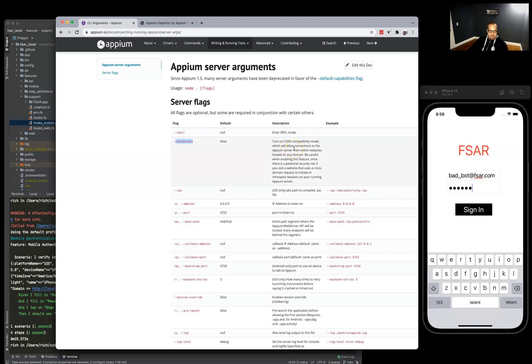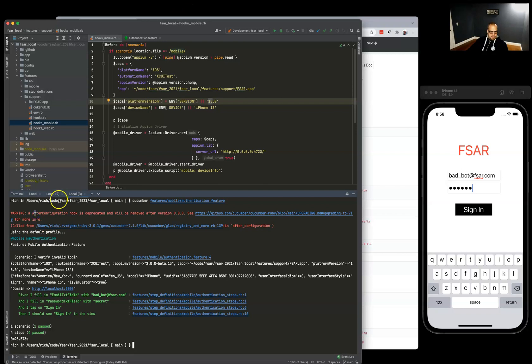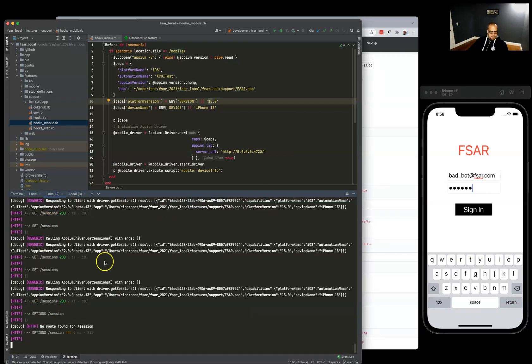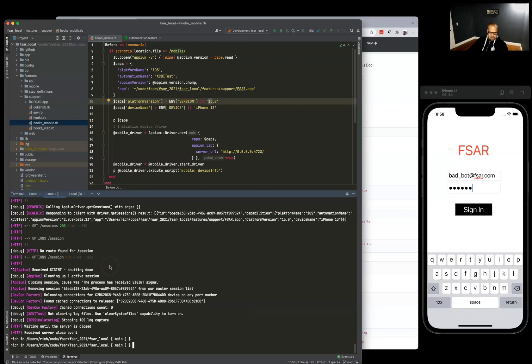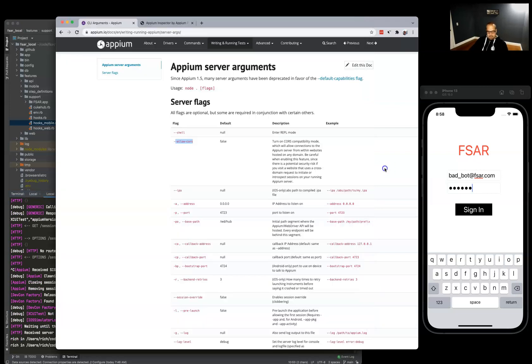So we'll restart our Appium server and pass in this flag.